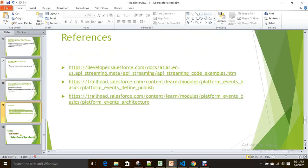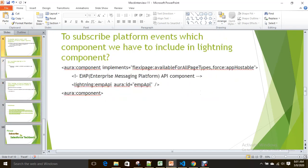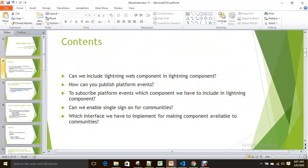Please go through all the references provided. The biggest concepts we covered: first, including a Lightning Web Component in an Aura component. One use case is quick actions — since Lightning Web Components don't support quick actions yet, you can embed the LWC inside an Aura component and use the Aura component in quick actions. Wherever Aura components are supported but LWC is not, you can embed the LWC inside an Aura component. Remember: LWC can be included in Aura, but not the other way around.